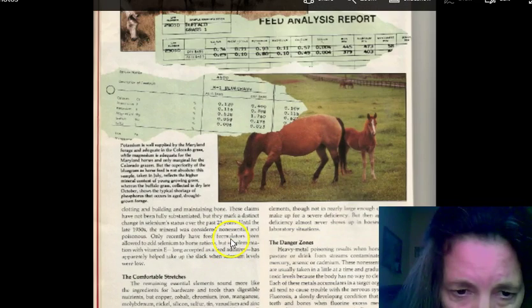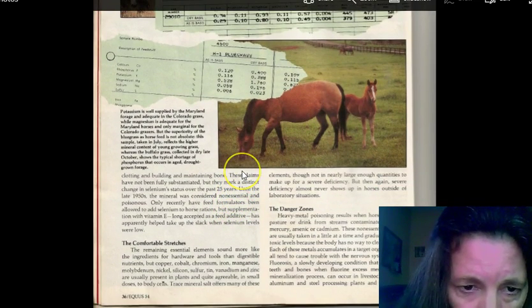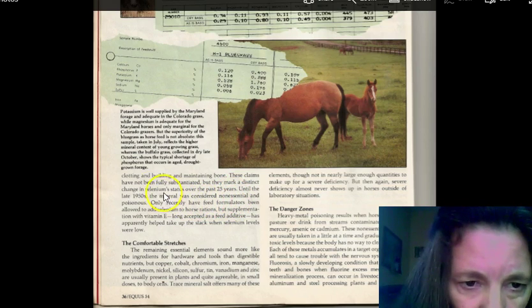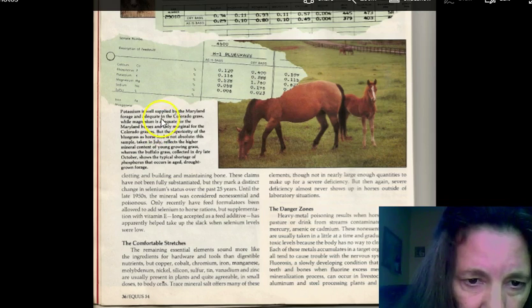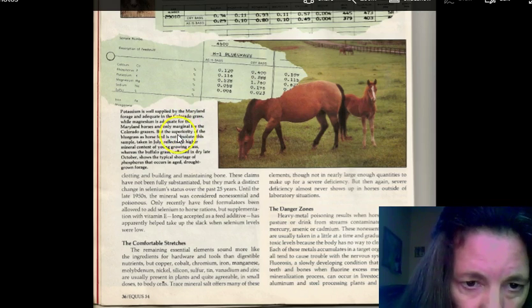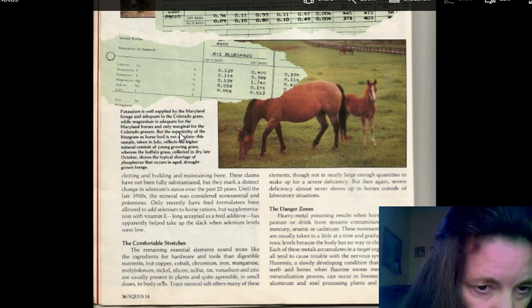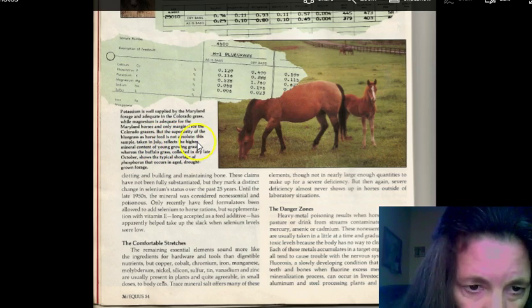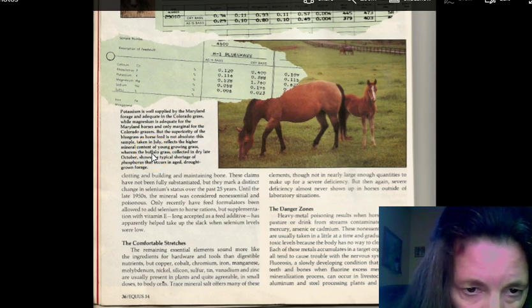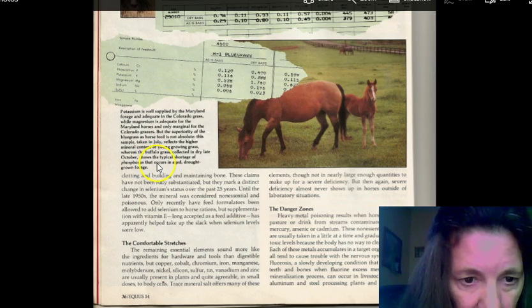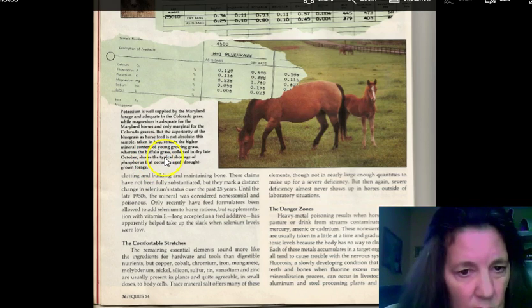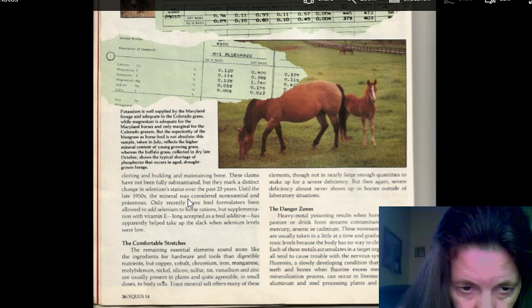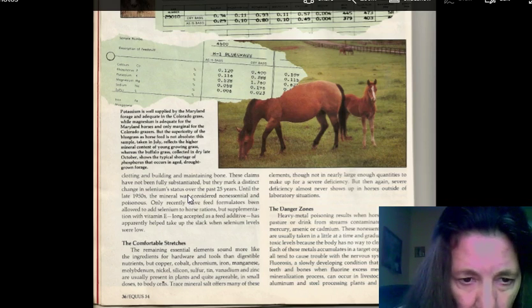This is hard to read because of the print in the equerry. It's very small, but it's tons of information. The potassium is well supplied by the Maryland forage and adequate in the Colorado grasses, while magnesium is adequate for Maryland horses and only marginal for Colorado grazers. But, superiority of the bluegrass as the horse feed is not absolute. This sample, taken in July, reflects higher mineral content and young growing grass, whereas buffalo grass, collected to dry late October, shows typical shortage of phosphorus that occurs in aged drought forage.